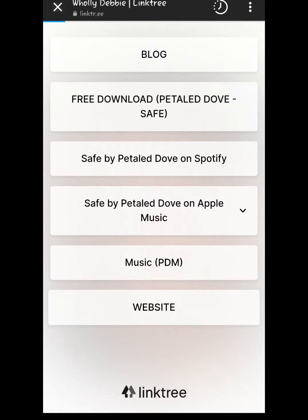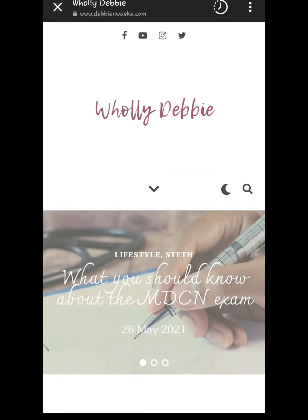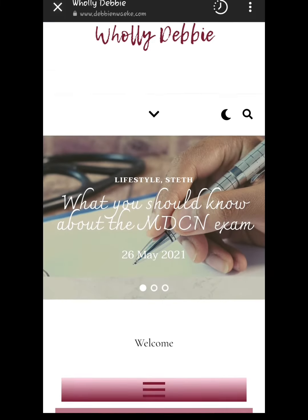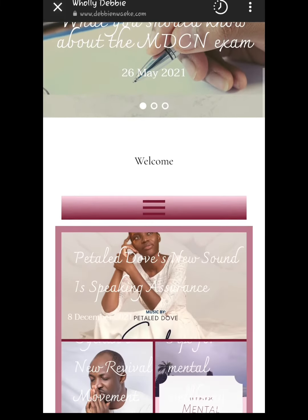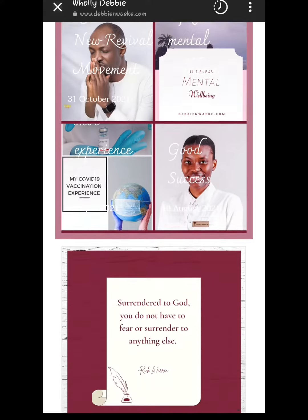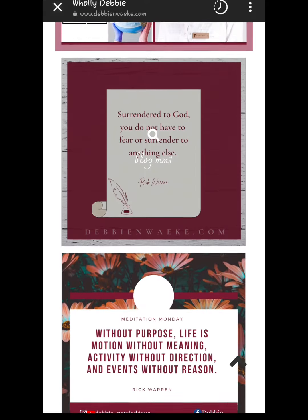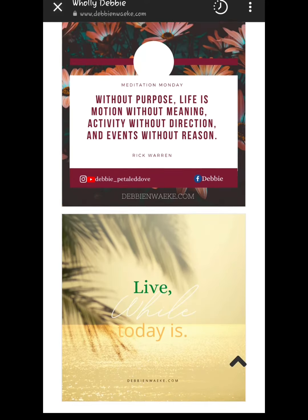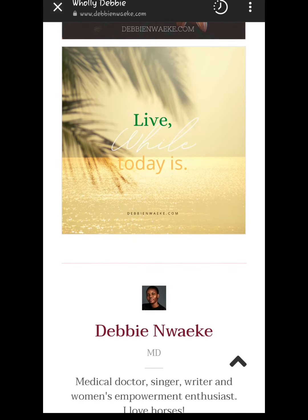Please click on the website tab. Once you click on that, it takes you directly to the home page of the website where you can easily navigate to have access to every interesting thing we have to offer.